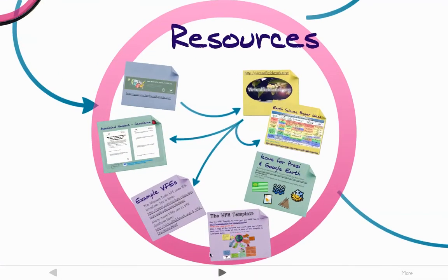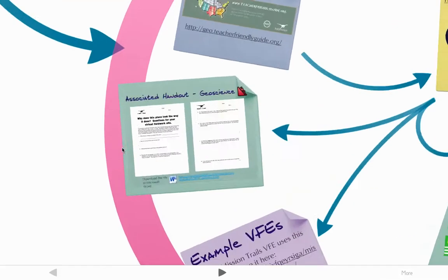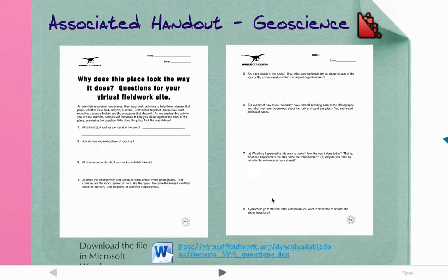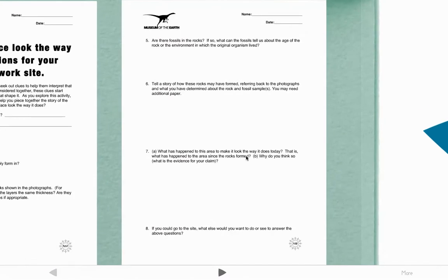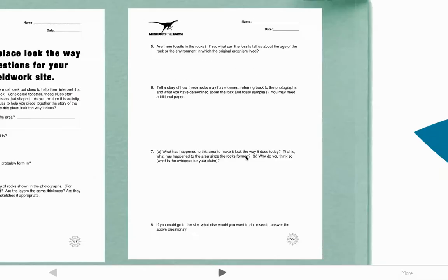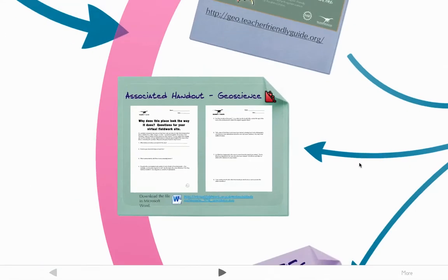And then some resources. If you zoom in on these, you'll see that we've got a handout for geoscience questions. If you click here, this will download the file in another window, which you won't be able to see because you're in full screen mode. You can see what those questions are, and one of the nice things about Prezi is you can zoom in and take a closer look. I did that just by dragging across my touchpad on my laptop.